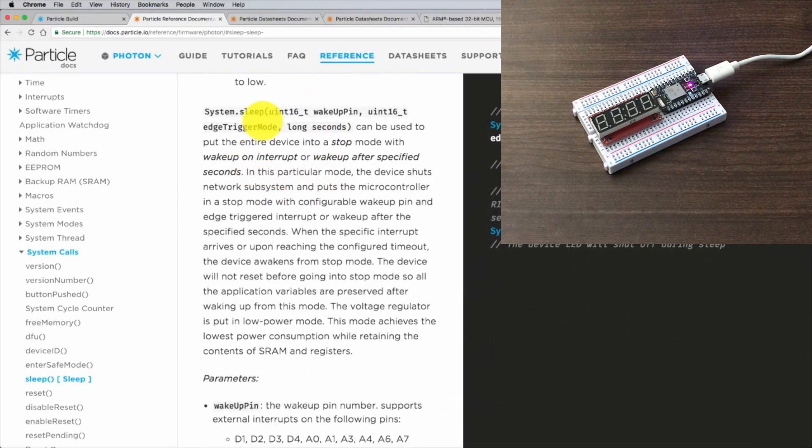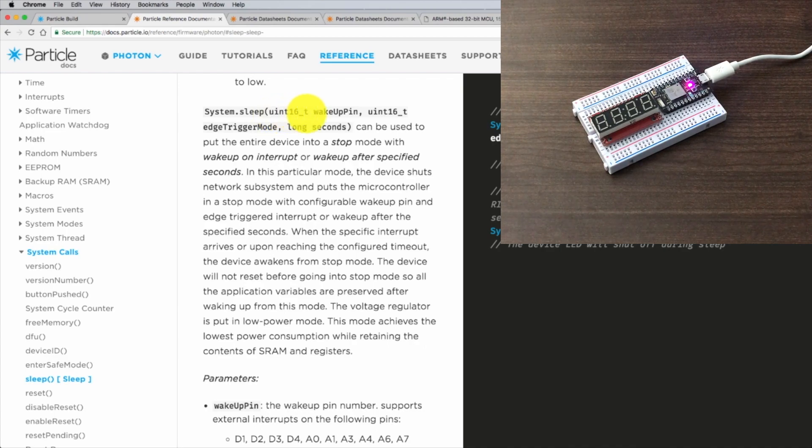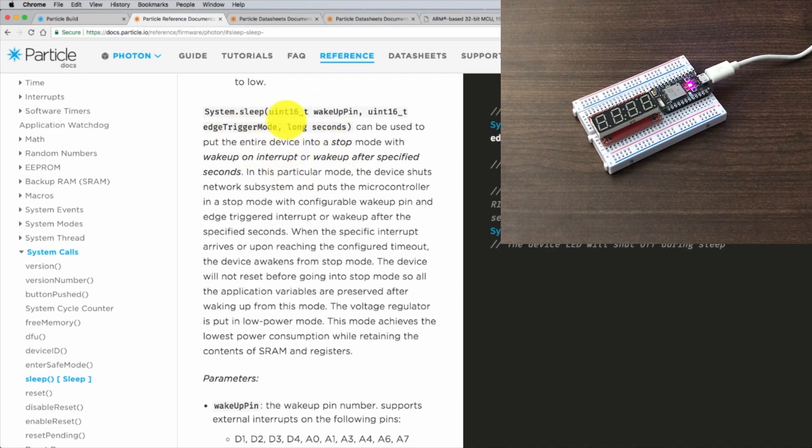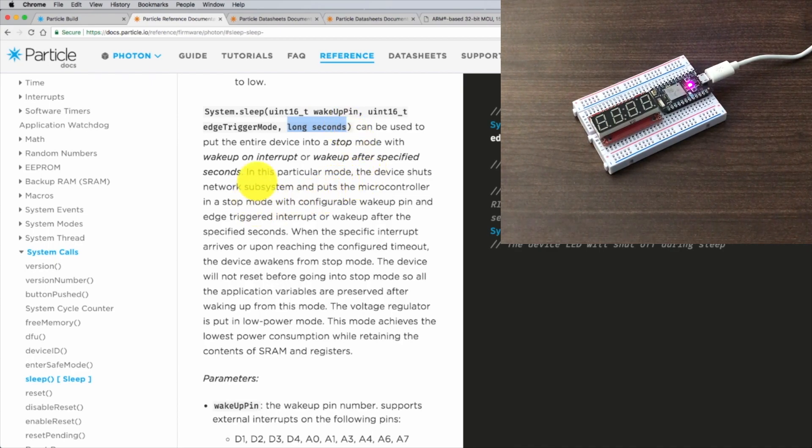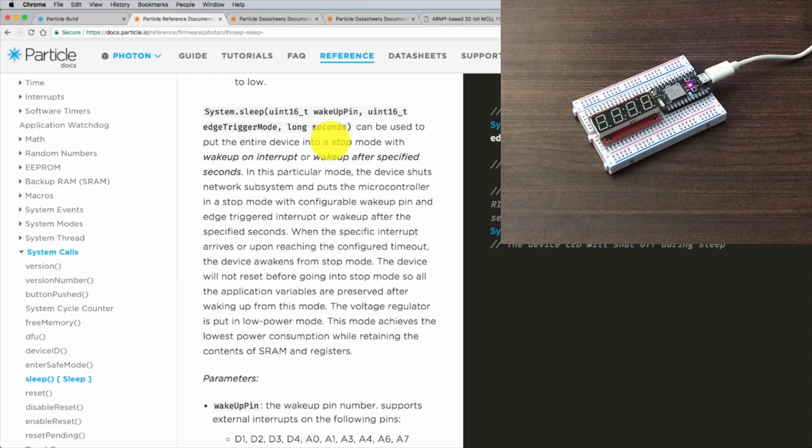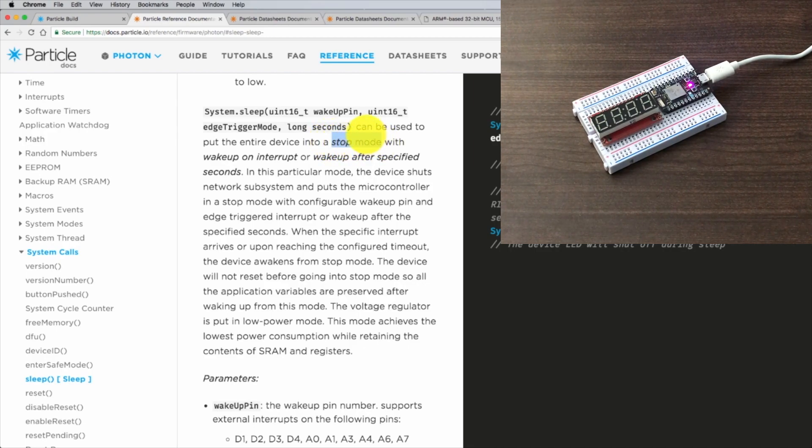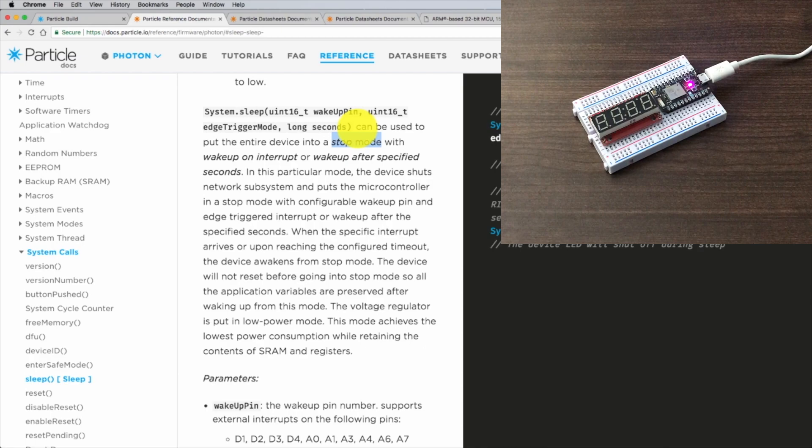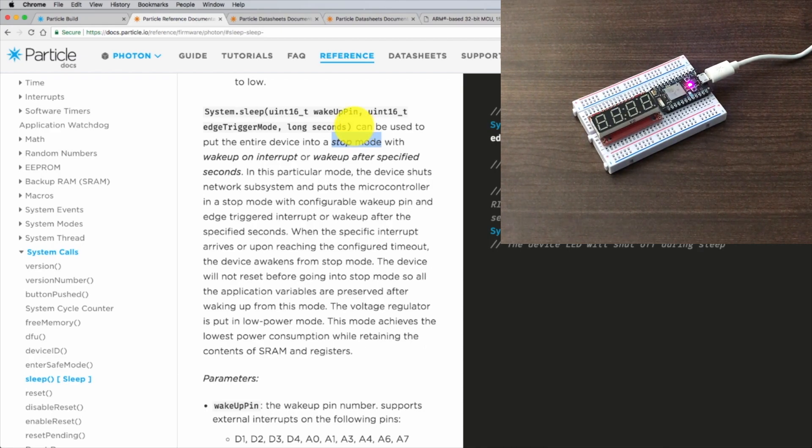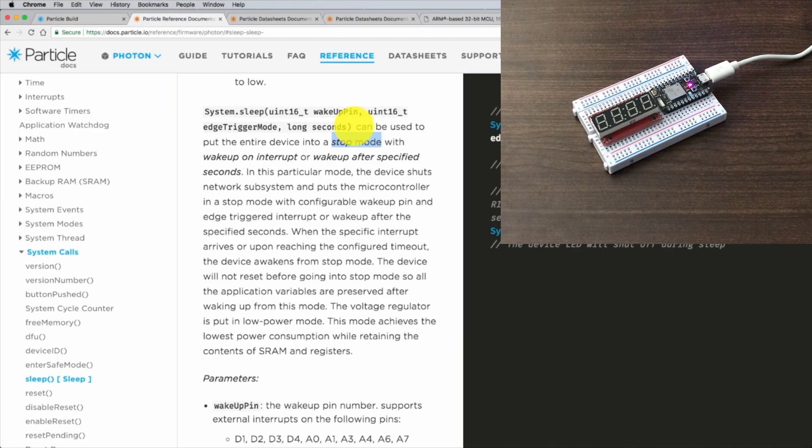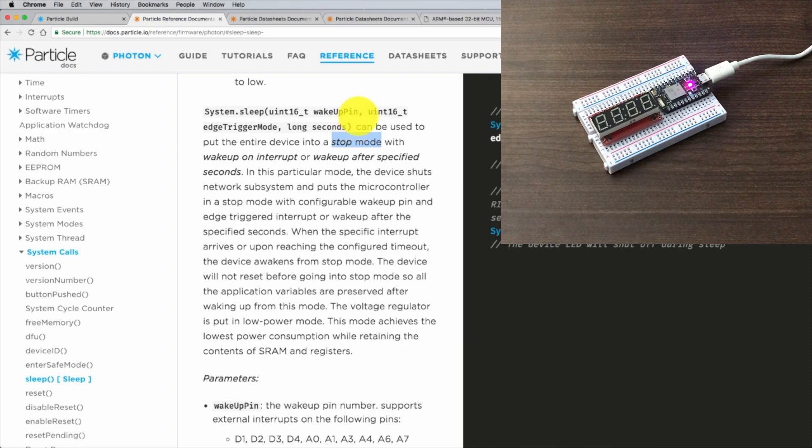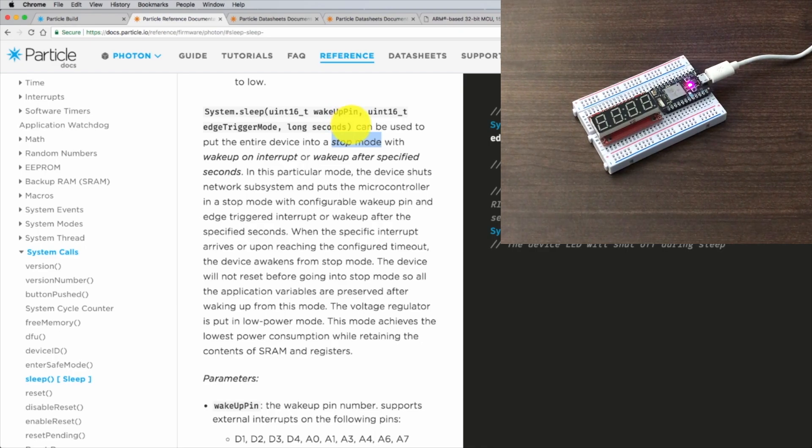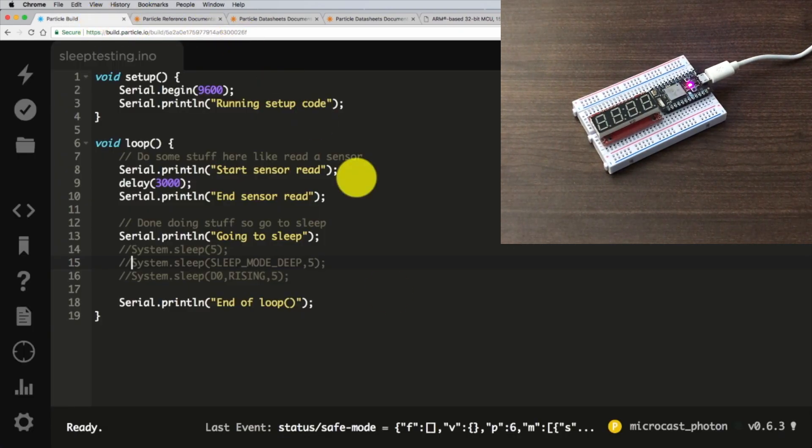But if we scroll down a little bit more, we have the same signature as the previous sleep that has this wake up pin and trigger mode, but it also has a seconds argument at the very end. This will allow us to go into a sleep mode. Stop mode is it's going to stop execution of your user code, wait for an external interrupt or the amount of seconds to elapse, and then it will pick up where it left off. This is exactly what we'd want in that scenario where we want to maintain variables and things like that.